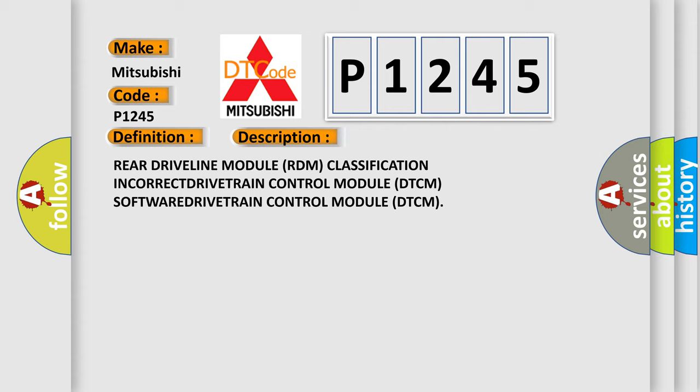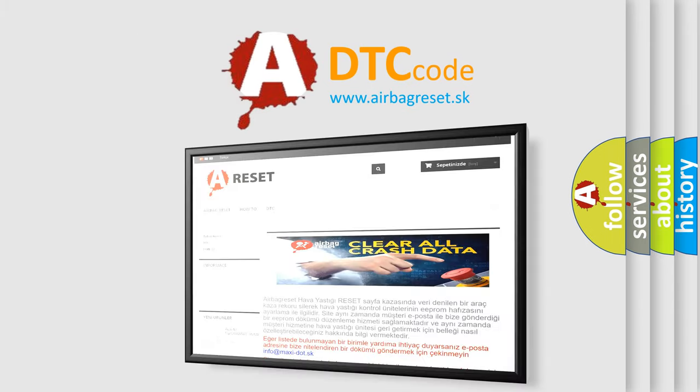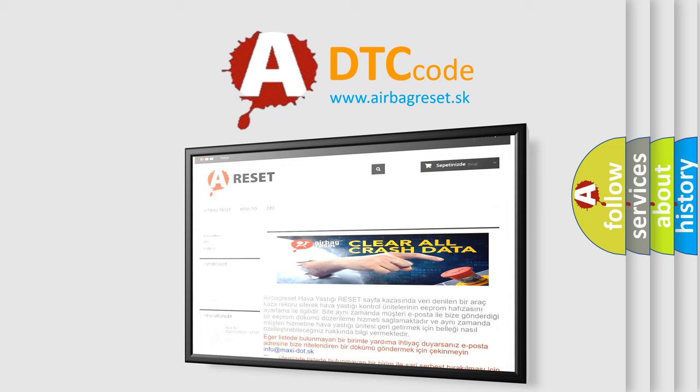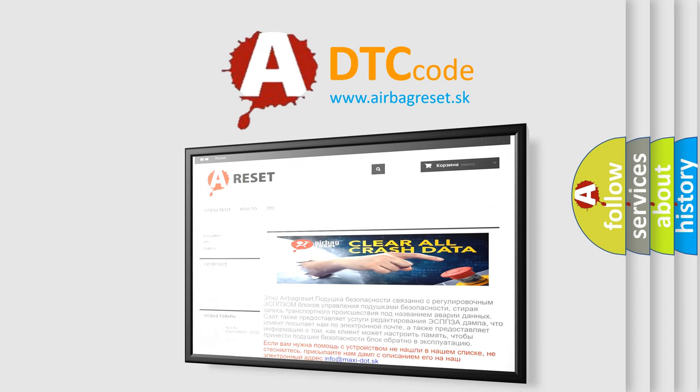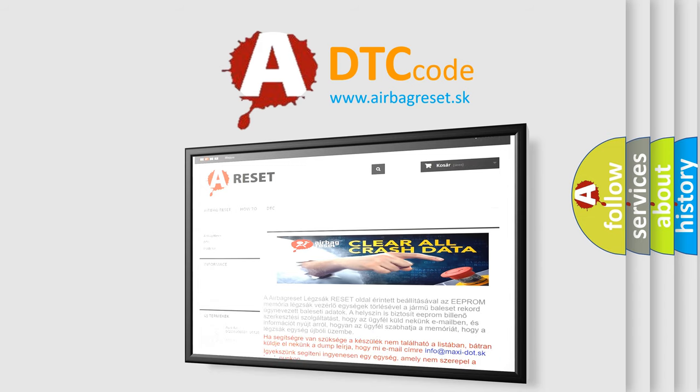Drivetrain control module DTCM software. Drivetrain control module DTCM. The Airbag Reset website aims to provide information in 52 languages. Thank you for your attention and stay tuned for the next video.